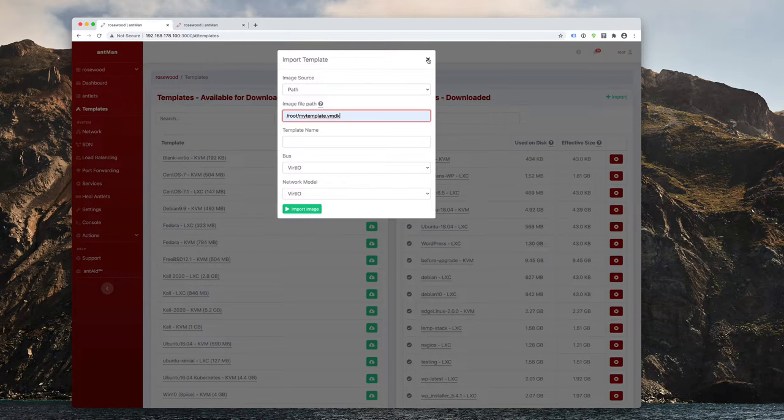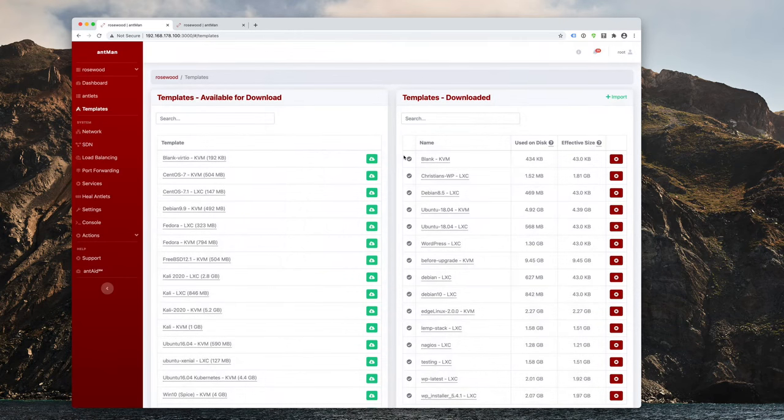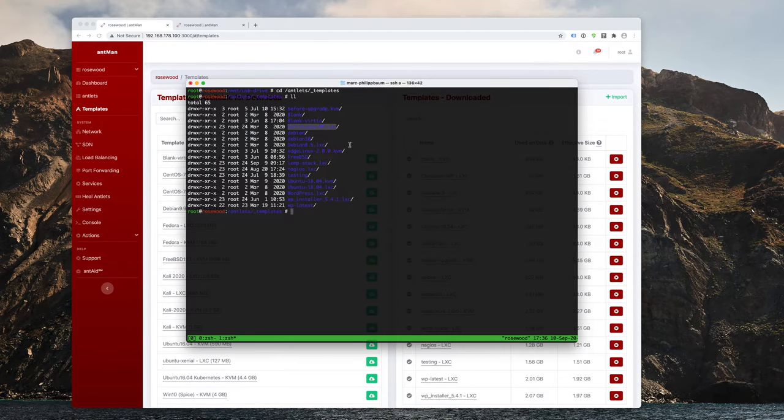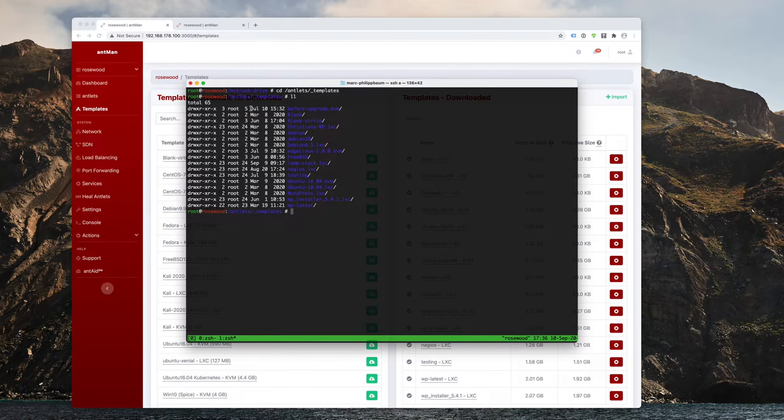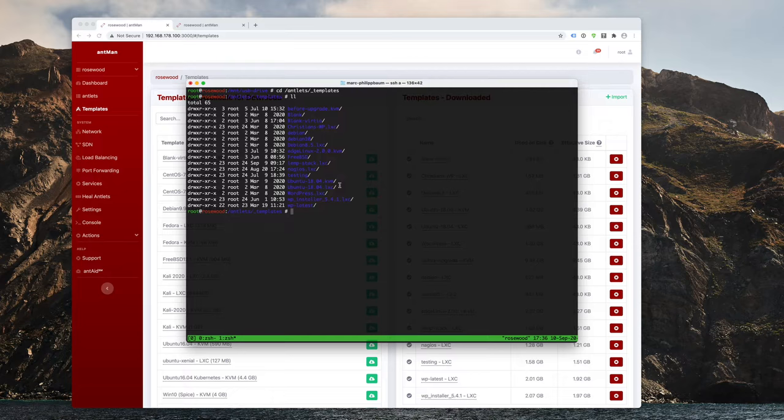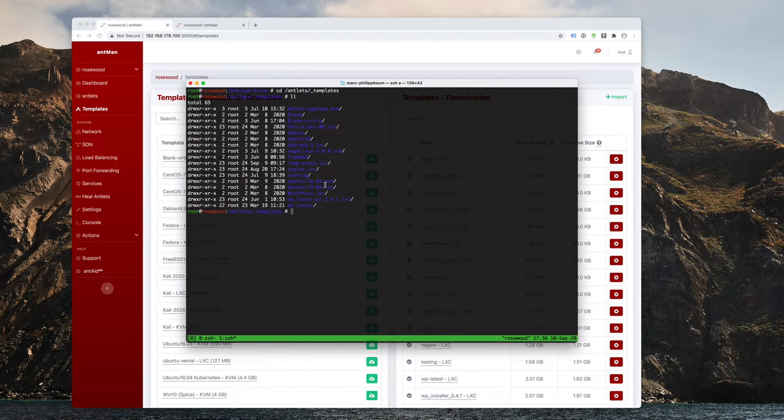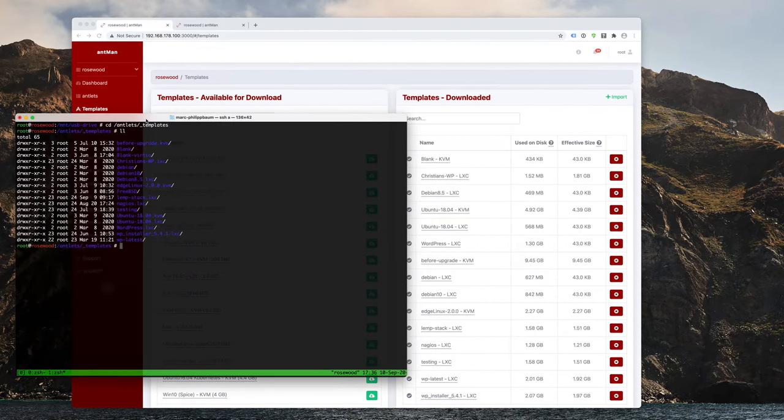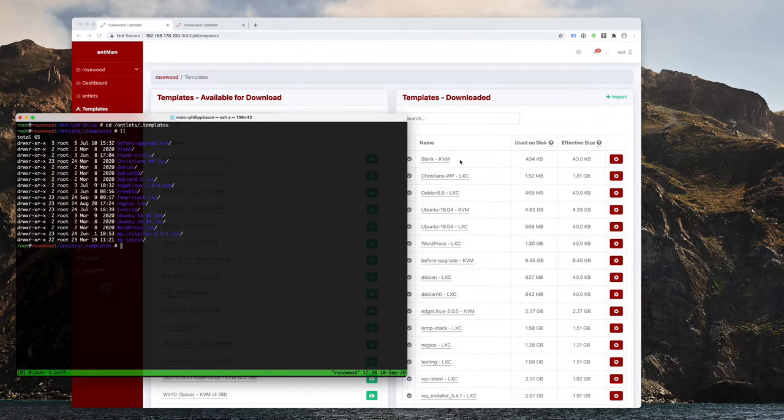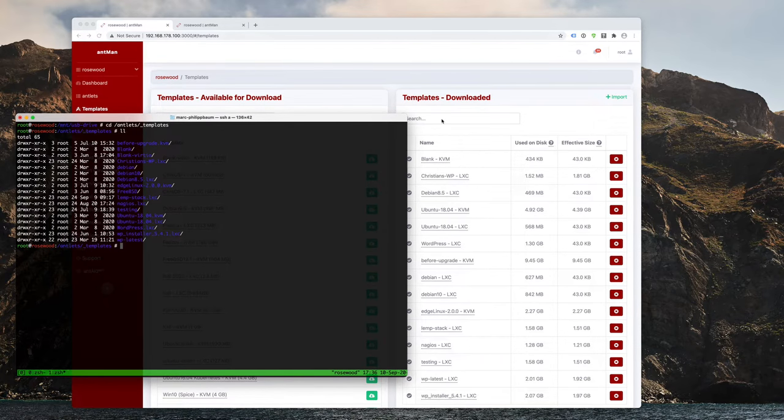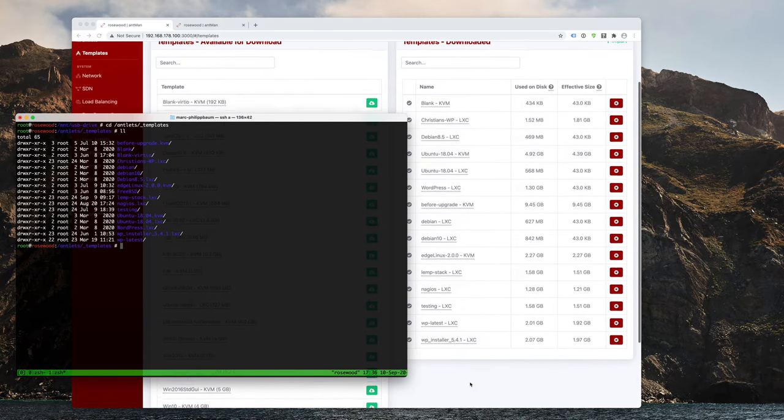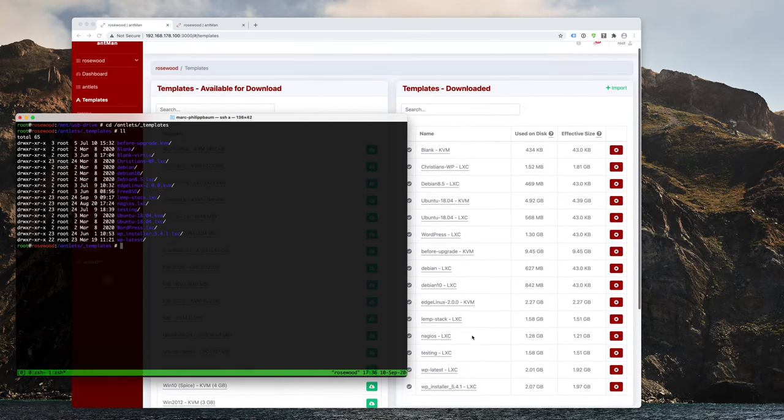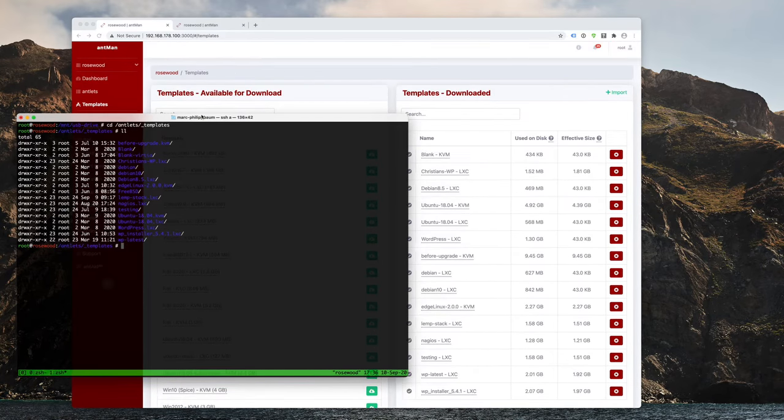First of all, let's switch to the command line and see how everything works here. So I'm currently in the slash antlets underscore templates section. And when I list all my file systems I have in here, I can see that that pretty much matches up with what I have at the available templates already downloaded.